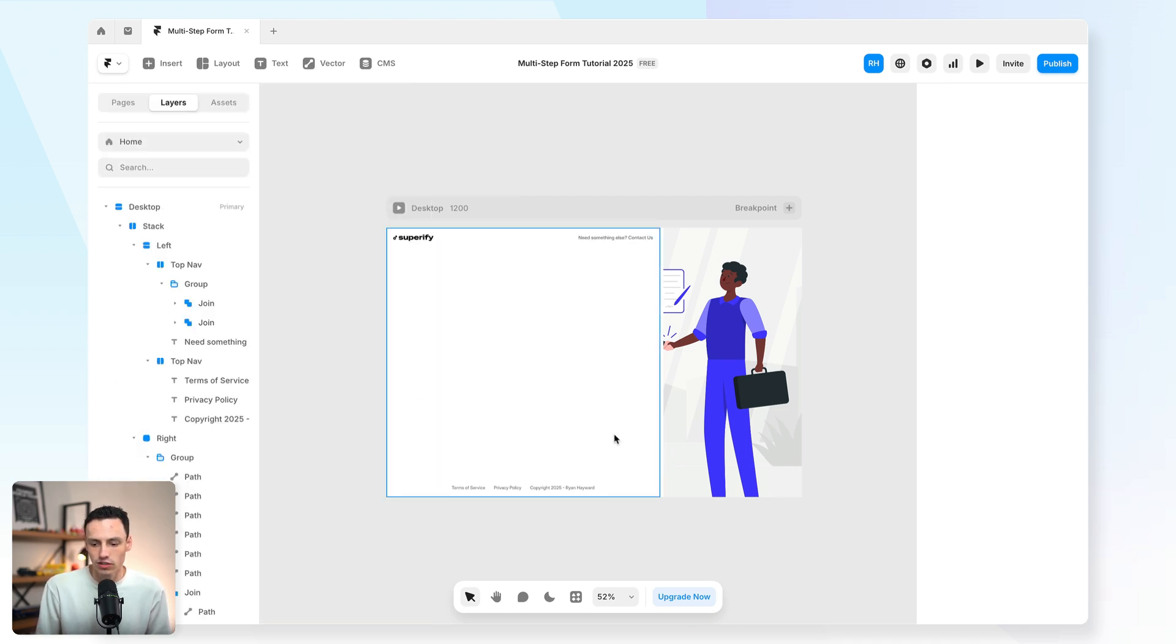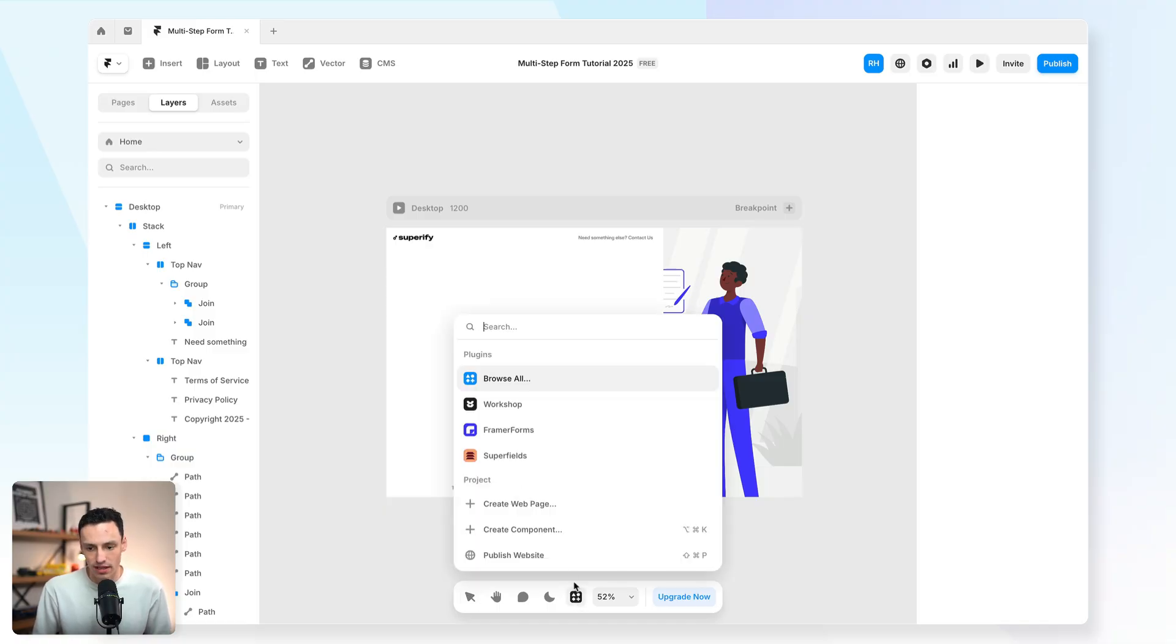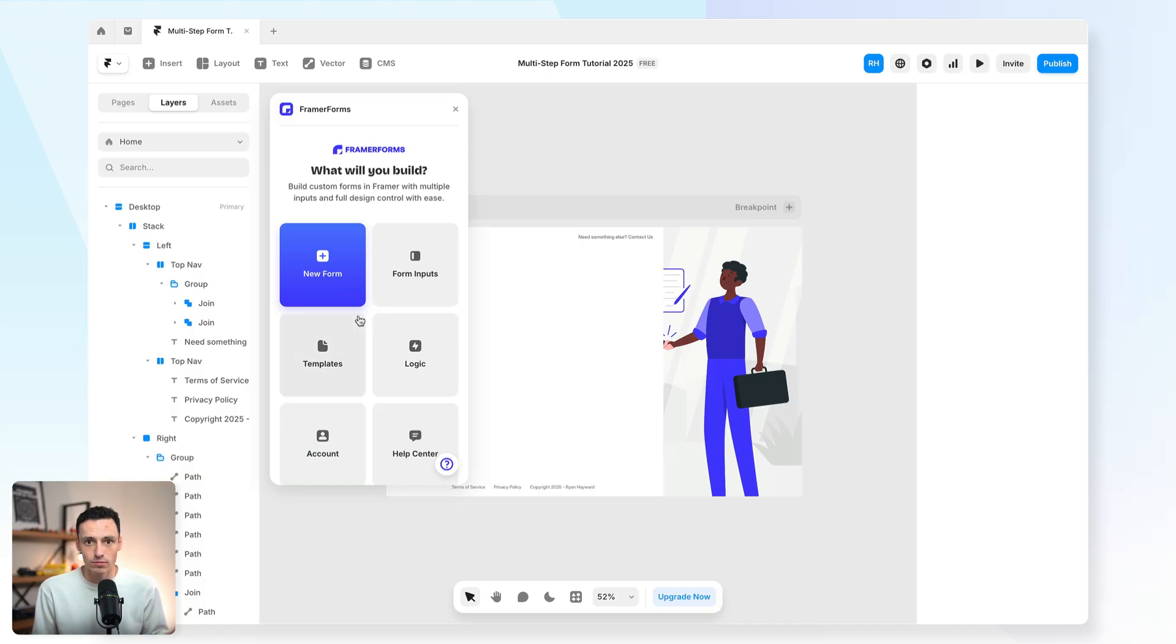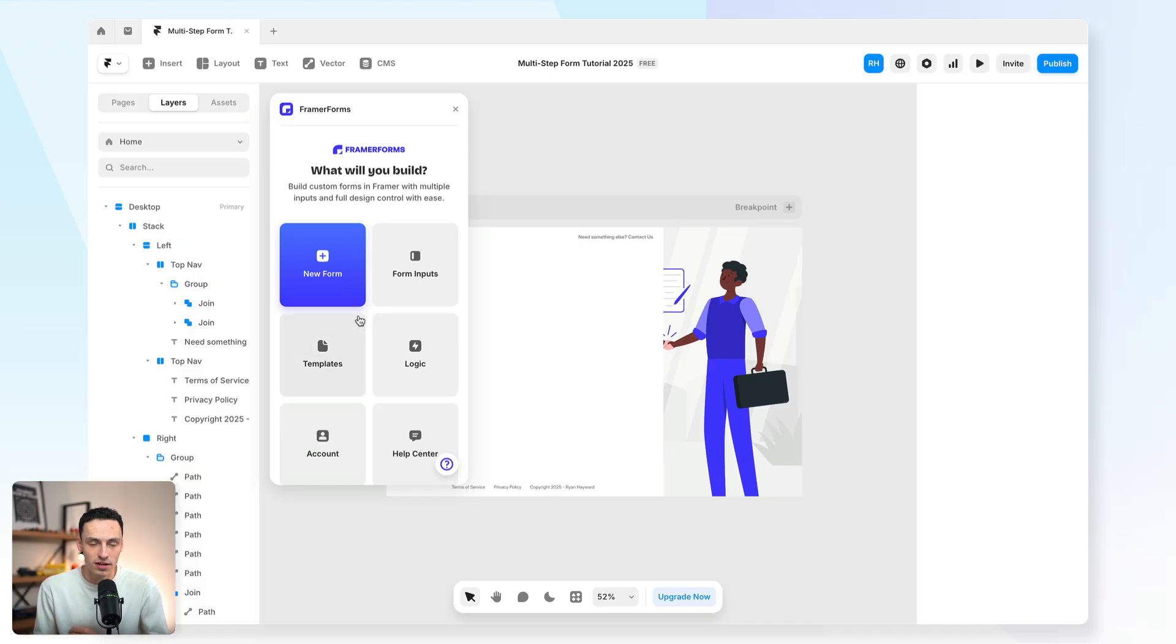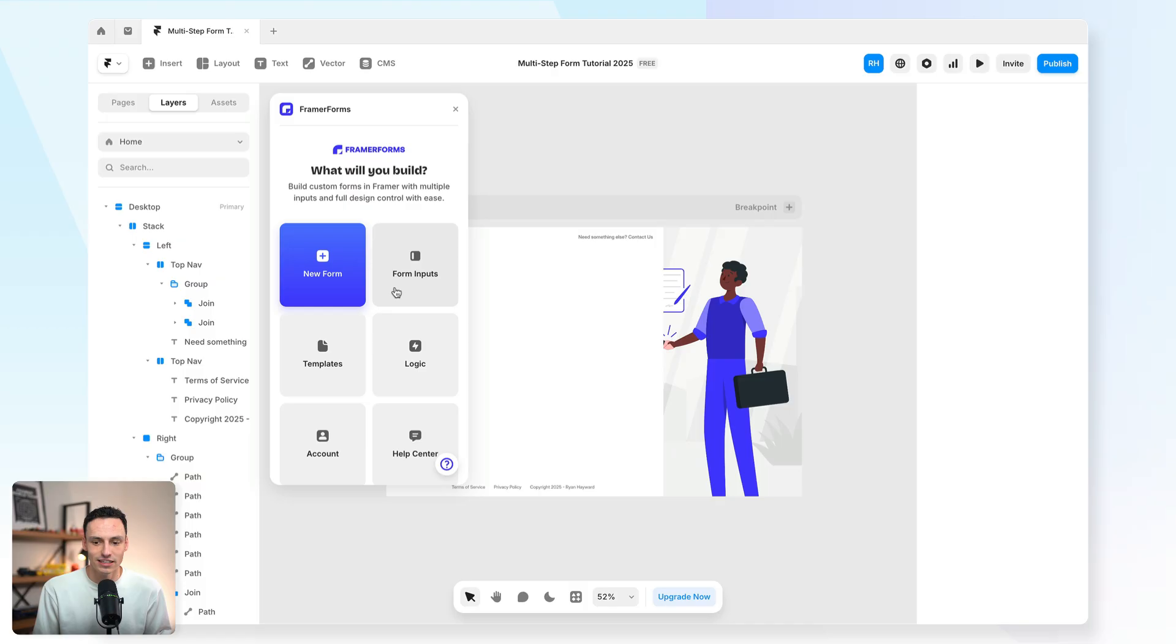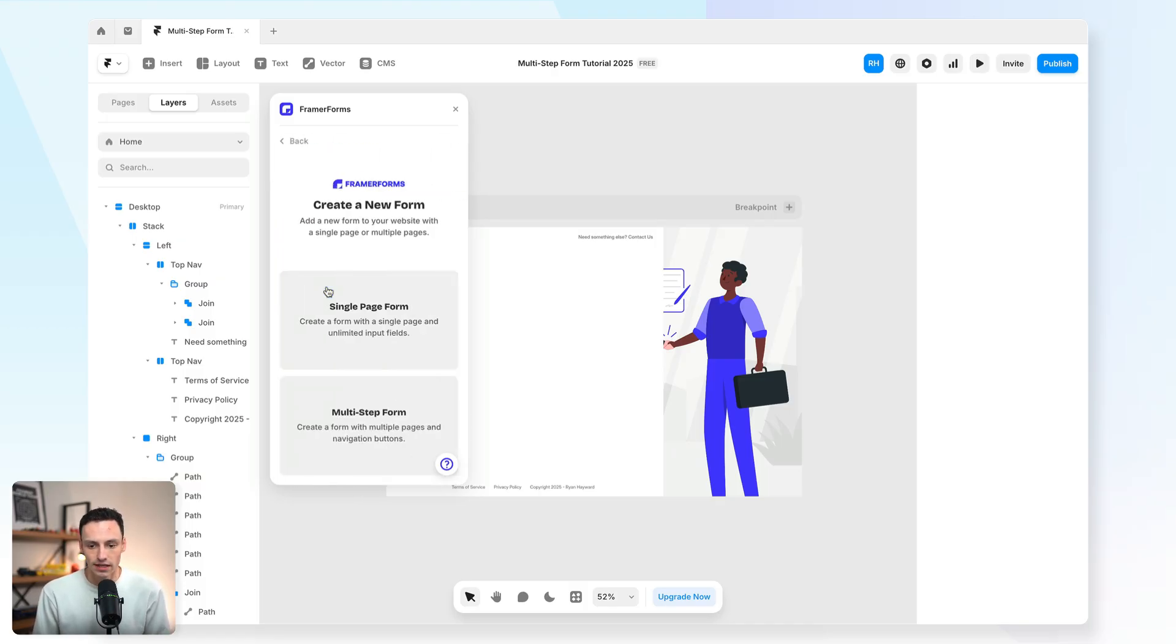What we're actually going to do is we're going to go to the plugins tab at the bottom, and we're going to search for the Framer forms plugin, and we're going to open this up. Framer forms is essentially a plugin that lets you build more advanced forms in Framer that actually utilizes the native features of Framer's form, so it's not an embed or anything like that, it just gives you extra power-ups to your form.